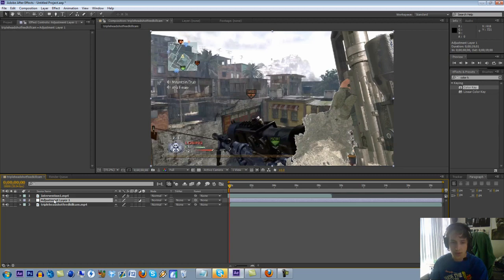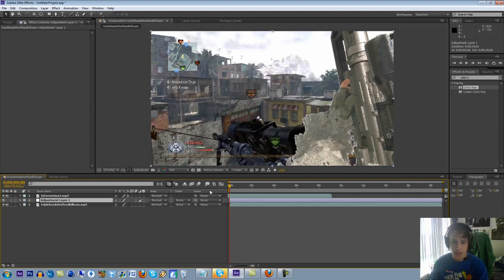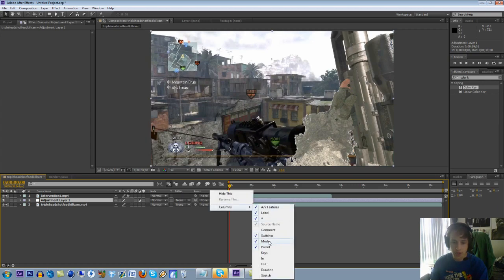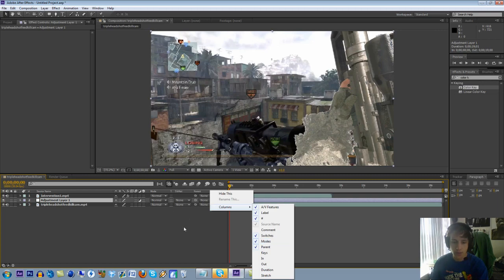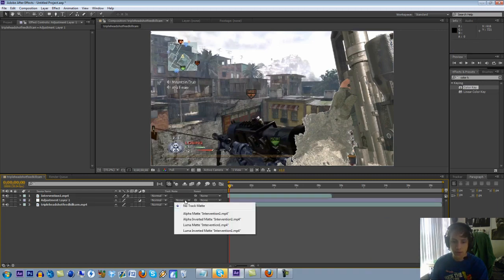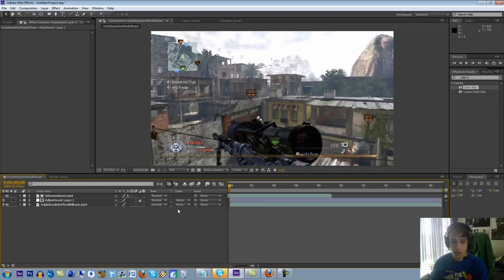And then you're just going to come to the adjustment layer, and where it says track matte. And if you don't see that, you could right-click here, go to columns, and make sure you check modes. And that should bring up the column that says track matte. You're just going to want to select it and go to alpha matte, and then the layer that your green screen is, which is the intervention one.